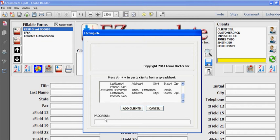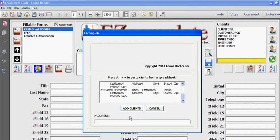You'll see the progress bar. Once that's finished the window will close. I'm going to select a couple of the new clients and select a form and populate the form.